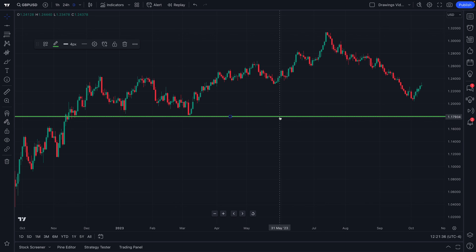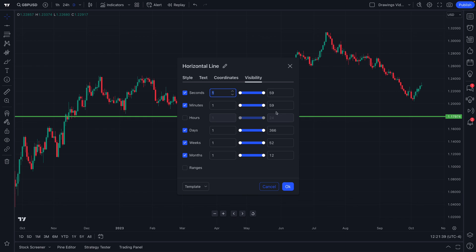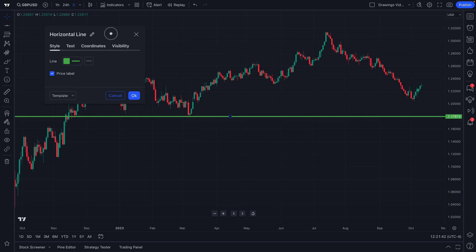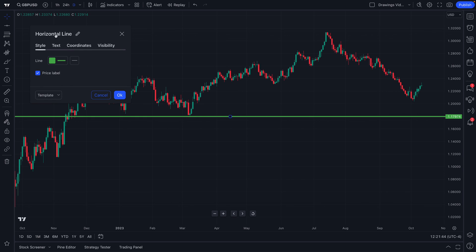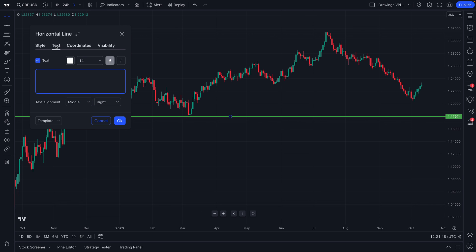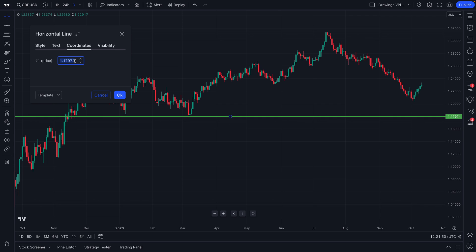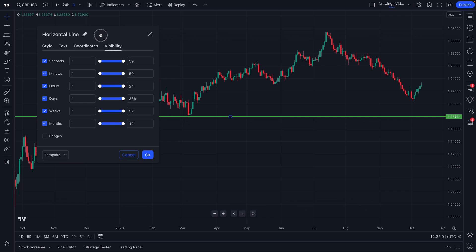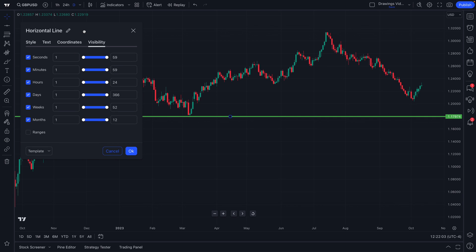For every drawing tool that you add to the chart, you can also double-click that drawing tool to see some more advanced settings. For example, with our horizontal line here, we can change the color, we can add text, and we can adjust the coordinates so we can type in the exact coordinates we want for ultimate precision. There are also visibility options which allow us to hide or unhide these drawing tools on specific time intervals.